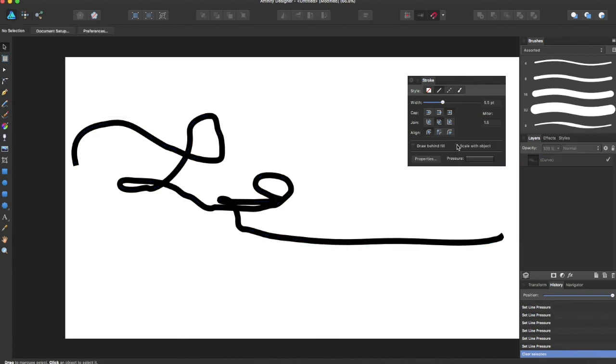You can also have it scale with your object or draw behind a fill layer. And that is all for the stroke panel.